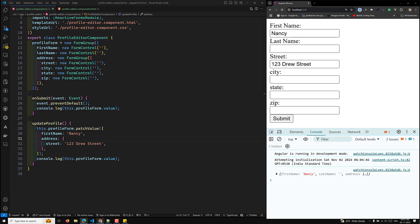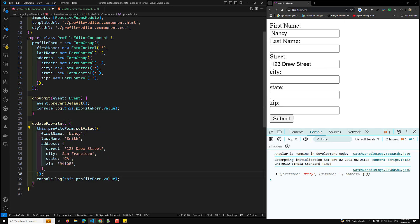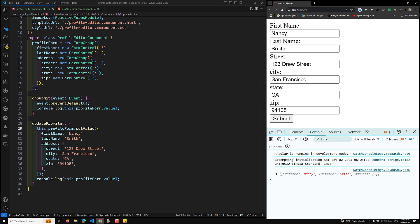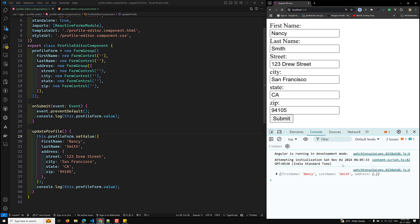In contrast, setValue requires providing values for every control in the form. It is stricter and will throw an error if any controls are omitted, making it useful for validation scenarios. When we click submit using setValue, all values are updated at once. That covers patchValue and setValue. Hope you understood — please post any doubts in the comments, and if you liked the video, please subscribe. Thank you.